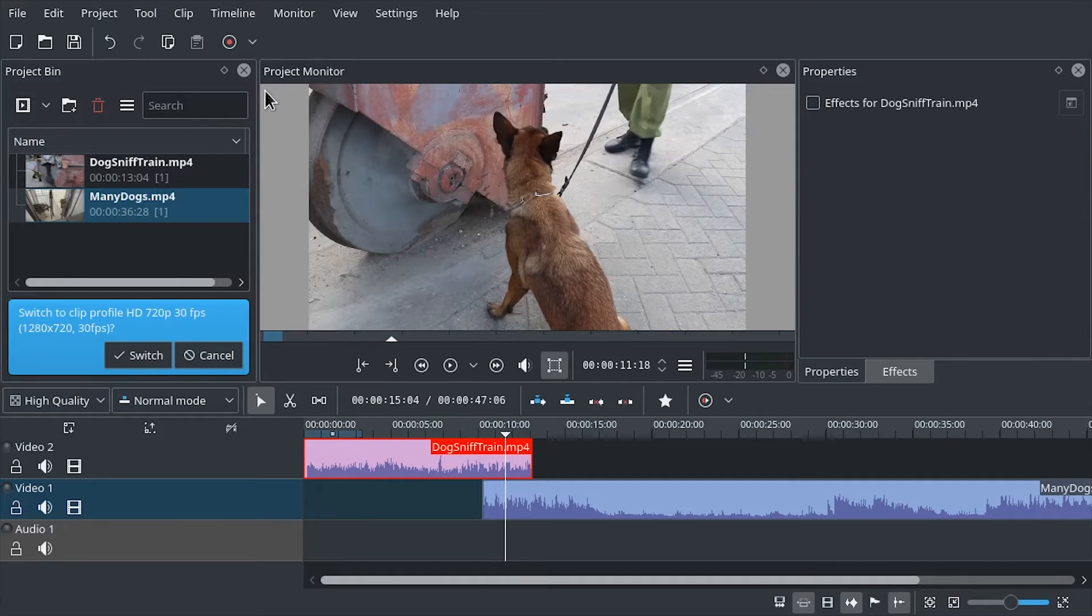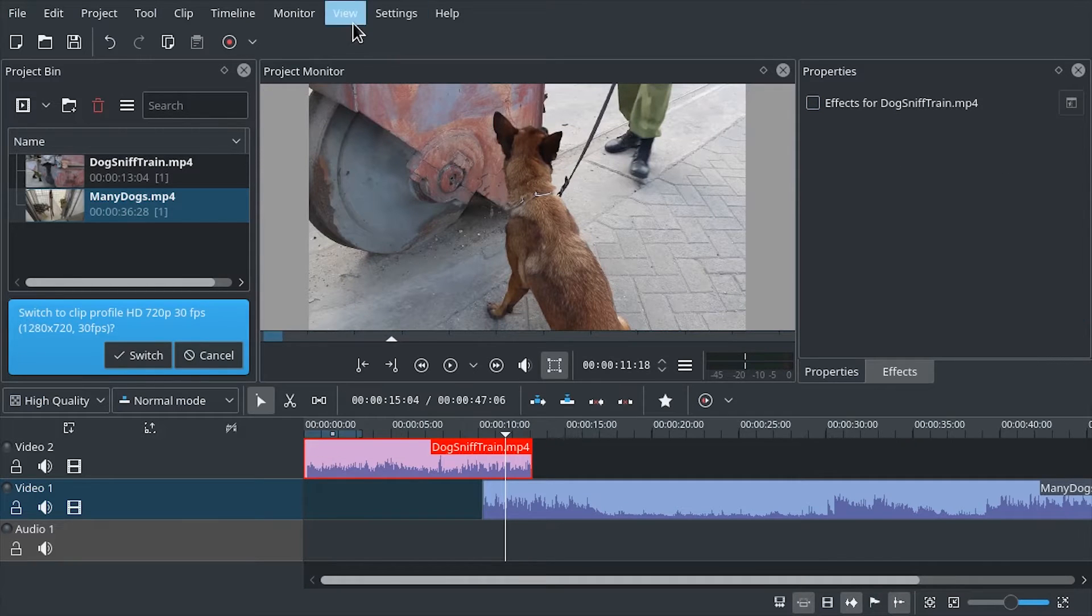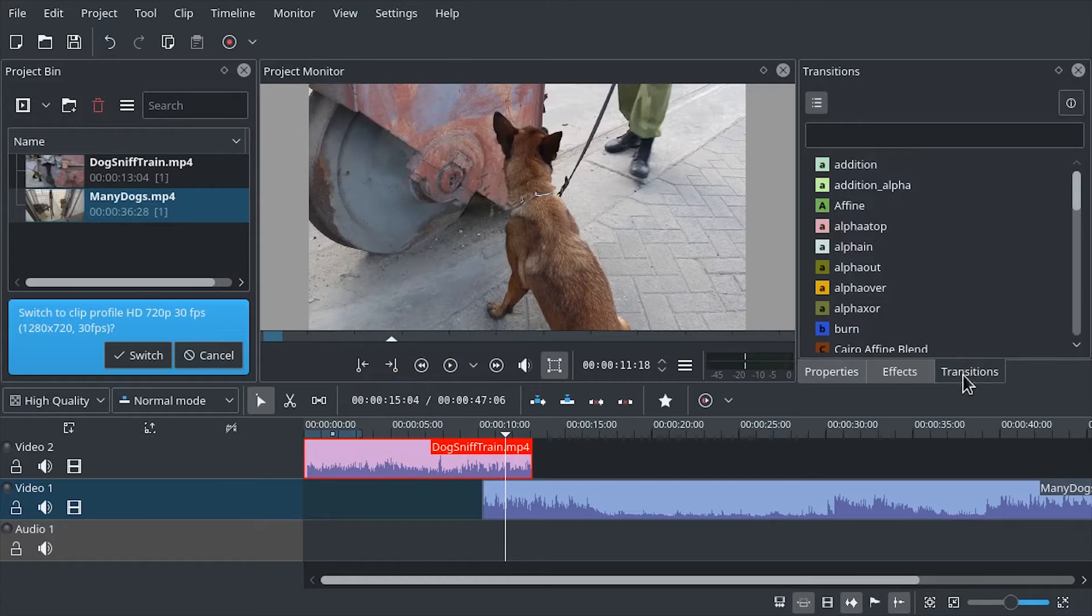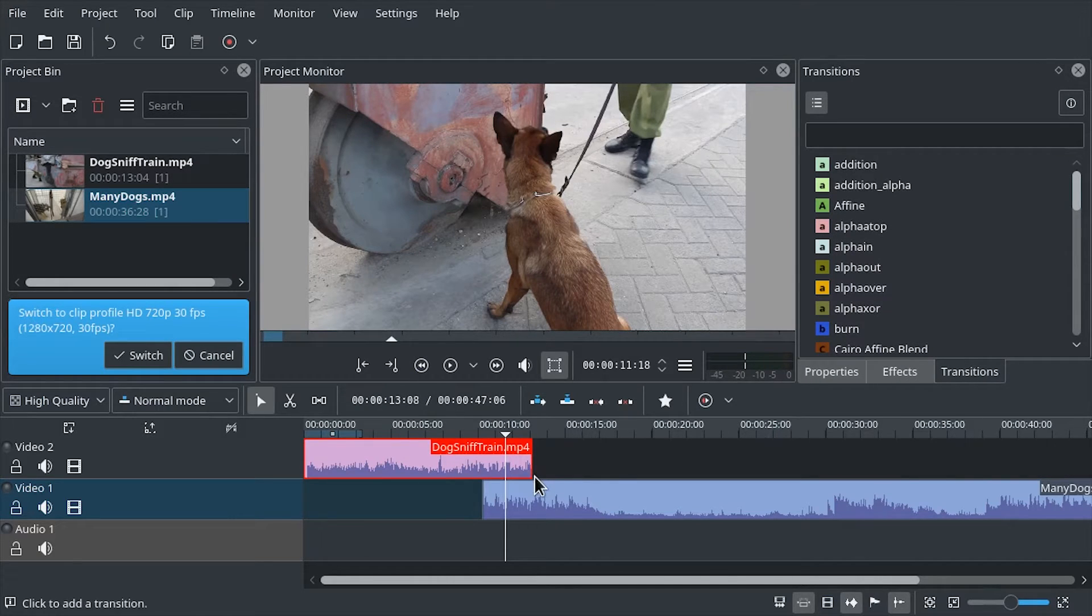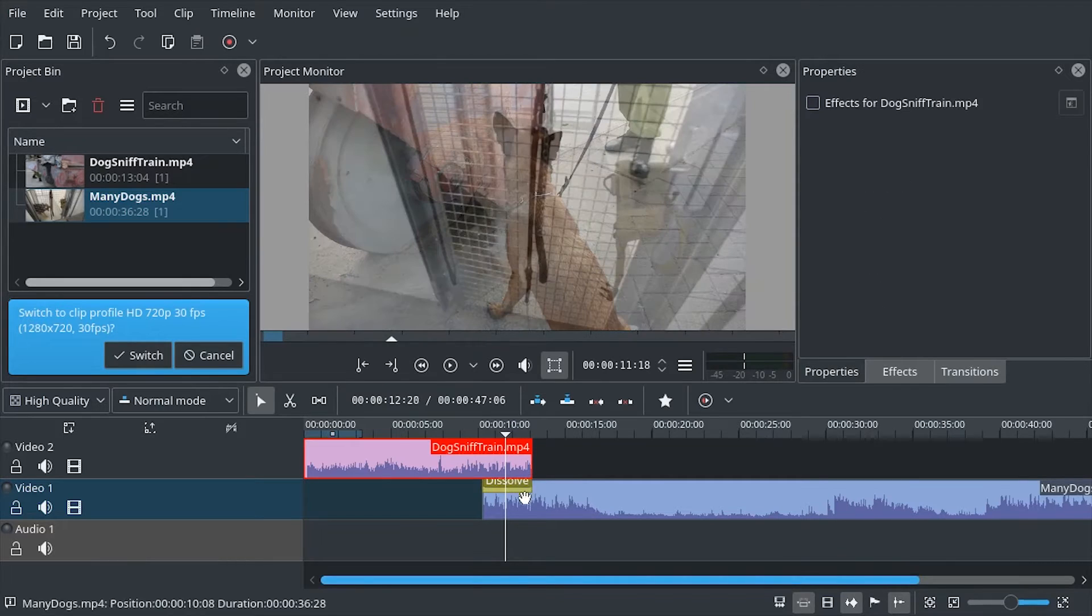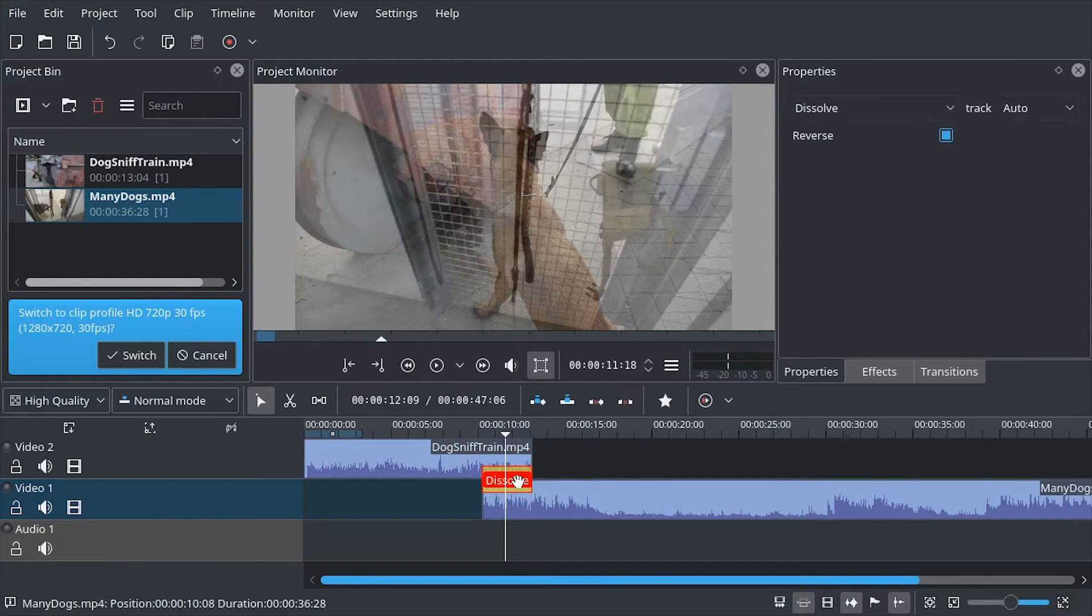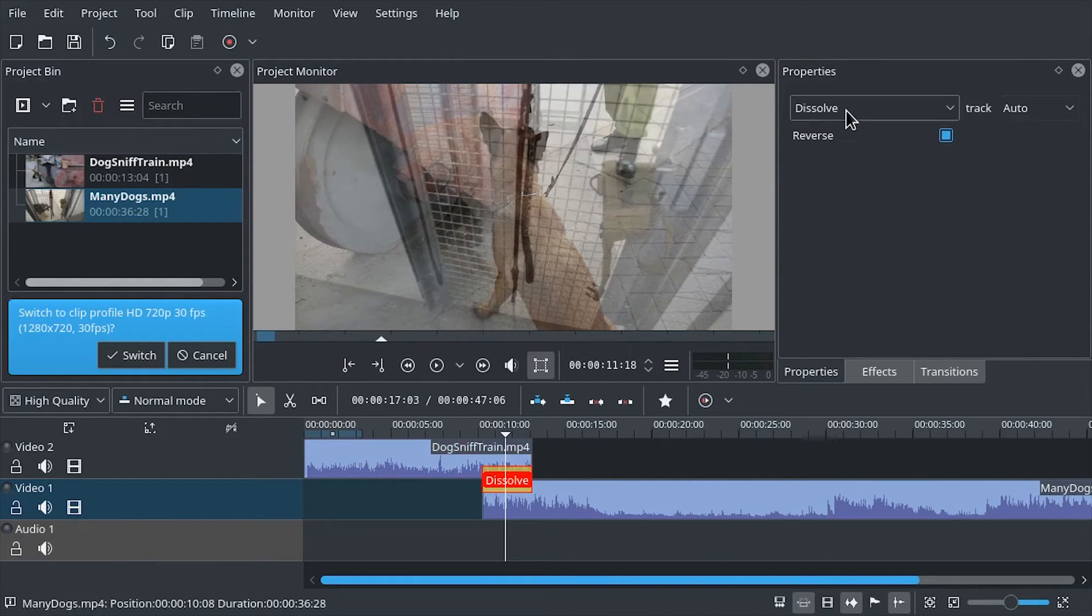Instead, what we need to use are transitions. You can get them from the transitions menu or by clicking the corner of the clip which is on top. And it will automatically be a dissolve transition, which is not what we want.